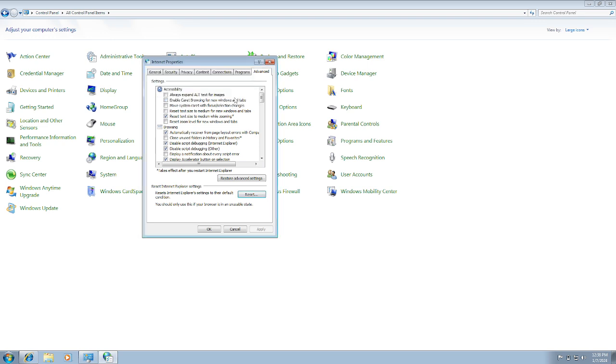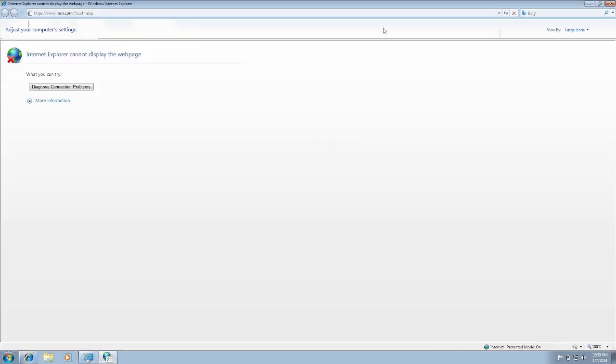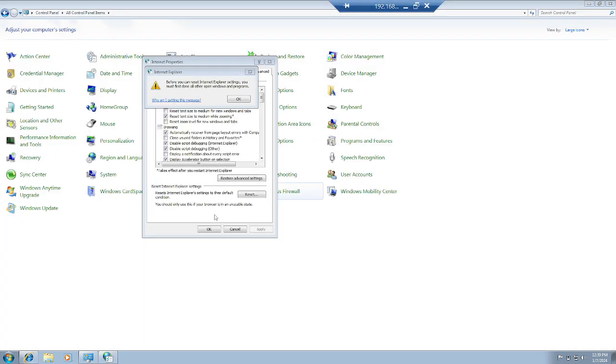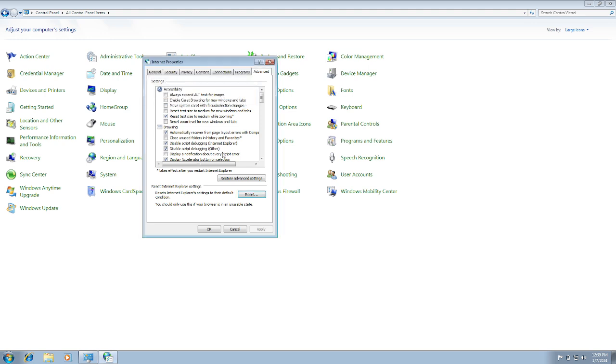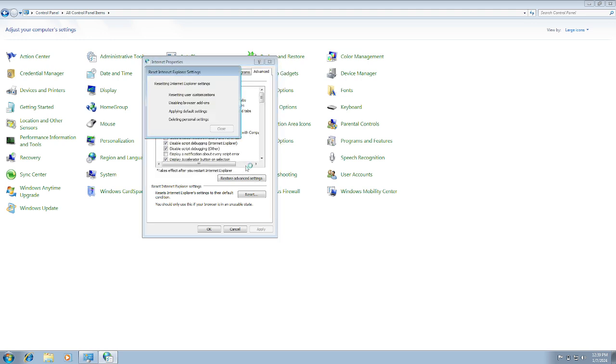All the personal settings will be deleted, as you have done something wrong. We need to close this first. Now you need to check this option for personal settings and reset it.